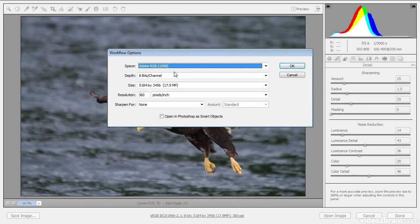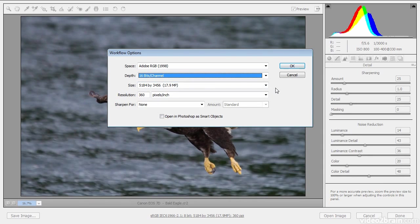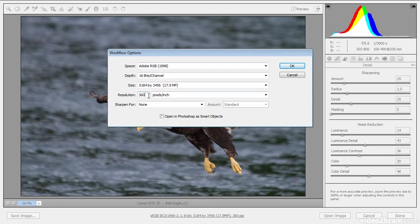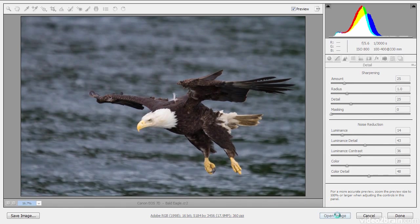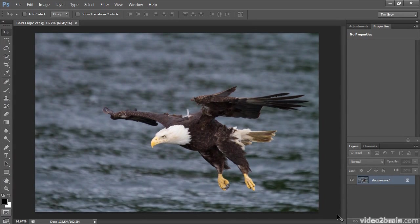In the workflow options dialog I can change the color space to Adobe RGB, which is what I'm using in Photoshop, and change my bit depth to 16 bits per channel to ensure maximum quality and detail in the final image. I'll leave the size at the default and set the resolution to 360, since that's what I use when printing — this is a convenient setting to establish now so I don't have to change it later. I'll click OK, then click Open Image. Adobe Camera Raw will process the raw data and create a pixel-based image ready for additional adjustments in Photoshop.